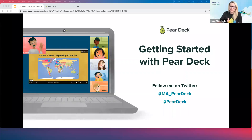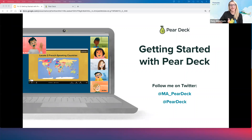Hi everybody. Welcome to Getting Started with Pear Deck. I'm really happy to be with you all today. I know some of you are live with me, and some of you will probably be catching this as a recording, so I'll try to speak to both angles today, and I appreciate you being here.